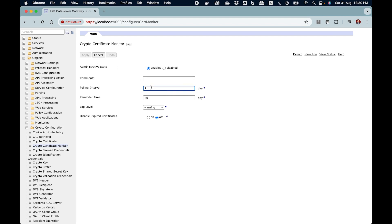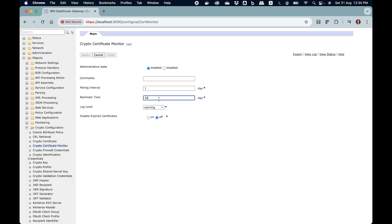First it is enabled by default. The polling interval is one day meaning that it will poll once in every 24 hours. Reminder time is 30 day meaning that if I am sitting on let us say August 1 and a certificate is going to expire in August 30, which is 30 days ahead from now, it will be able to send me a reminder.